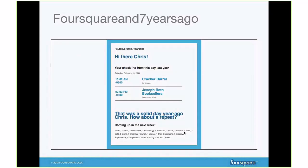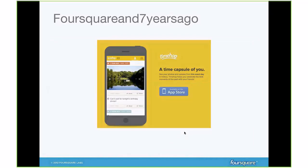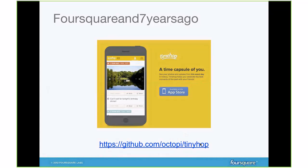Foursquare and Seven Years Ago was created at our first hackathon. It basically sends you an email about where you were one year ago on that day, based on your check-ins. You may know it now as an application called TimeHop — which is actually a real company that got spun off, based off an idea that started at a Foursquare hackathon. I made a replica version called TinyHop that you can see on my GitHub page.